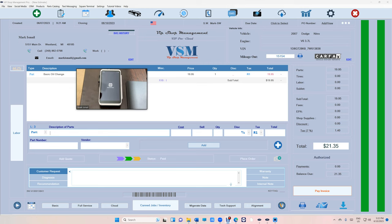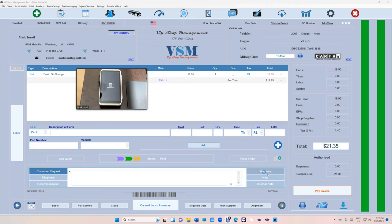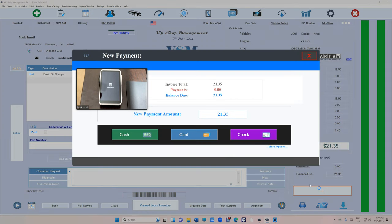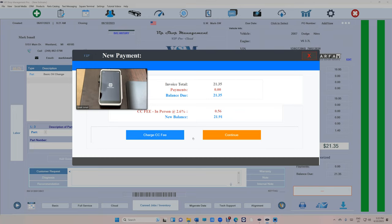What's up guys, Mark here from VIP shop management. This is another video on the power of Square Terminal combined with VIP shop management. I'm going to show you real quick how it works because I have two screens right now. Click pay invoice, then you click on credit card, and you can charge the fee. See, $21.91 charge fee.